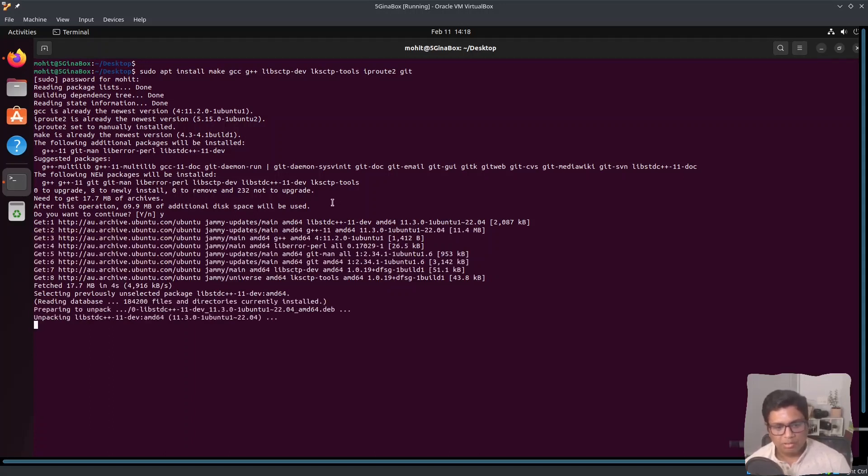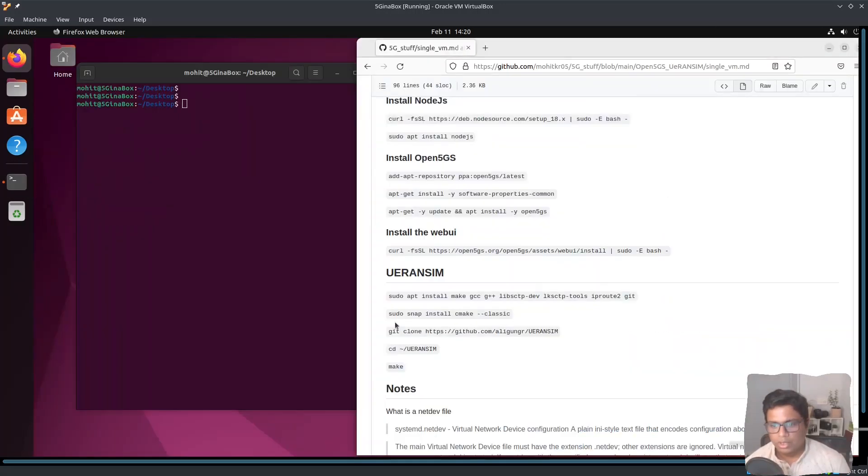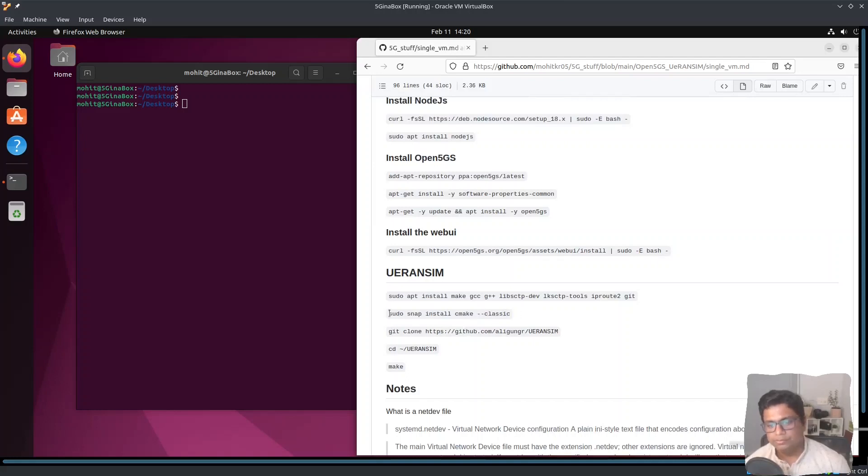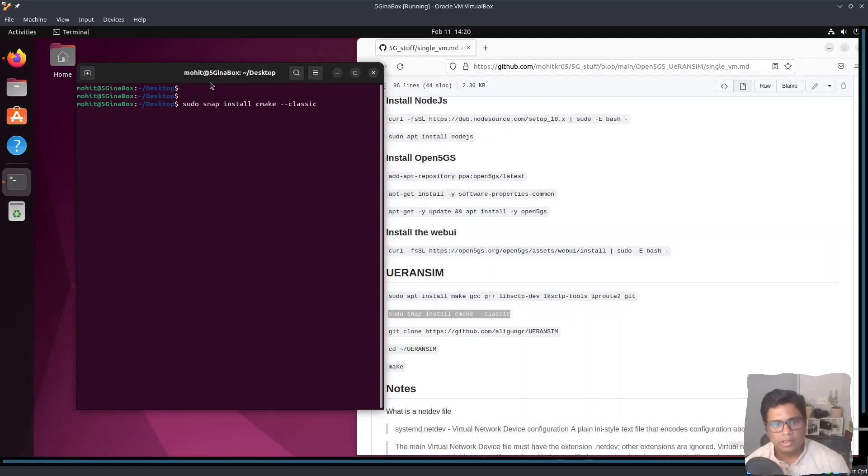The installation is straightforward. So this is done. The next thing is we need to install cmc and keep in mind this is using snap which is a different package manager altogether.